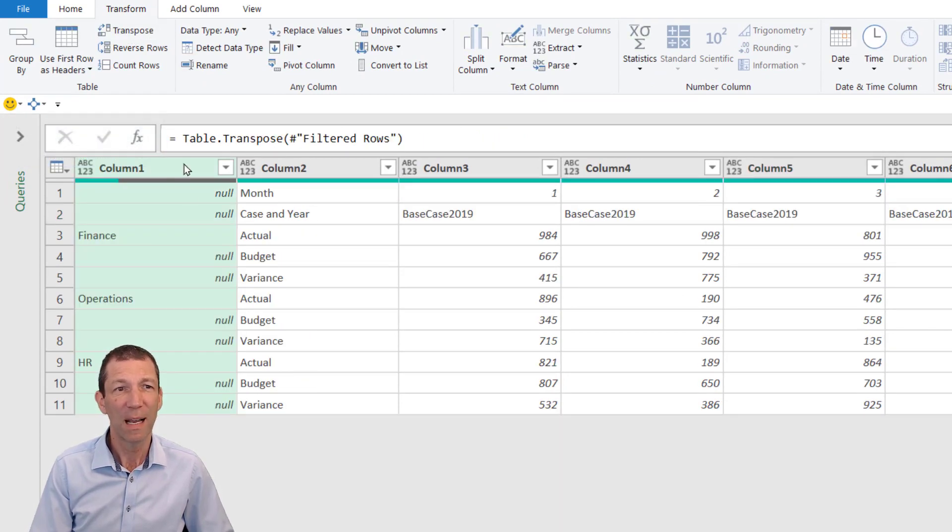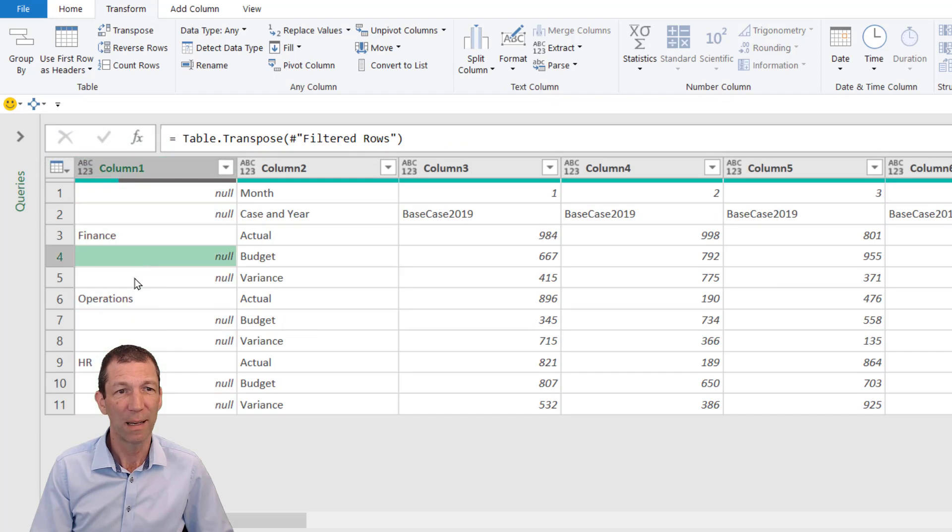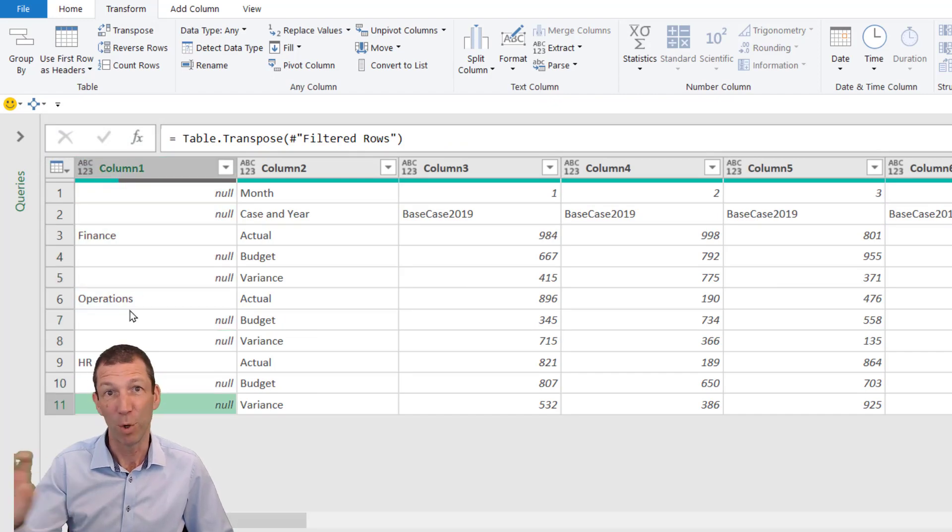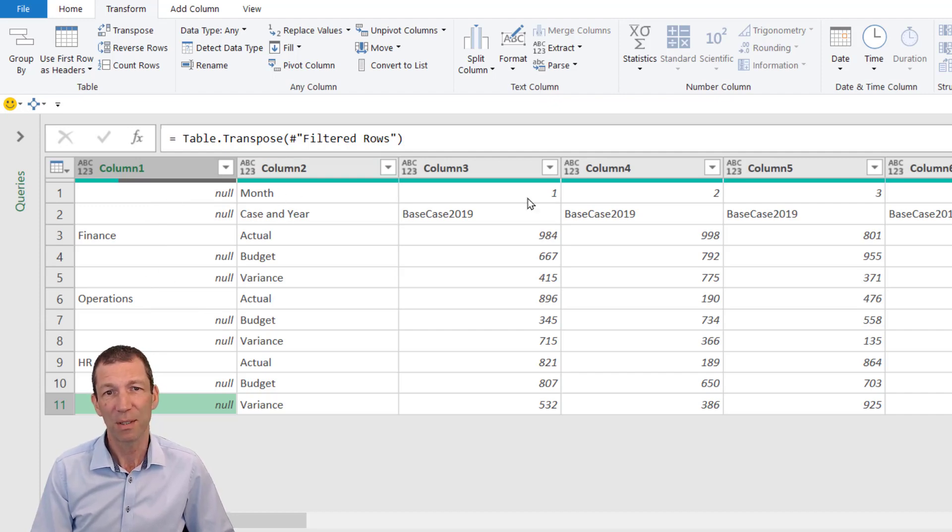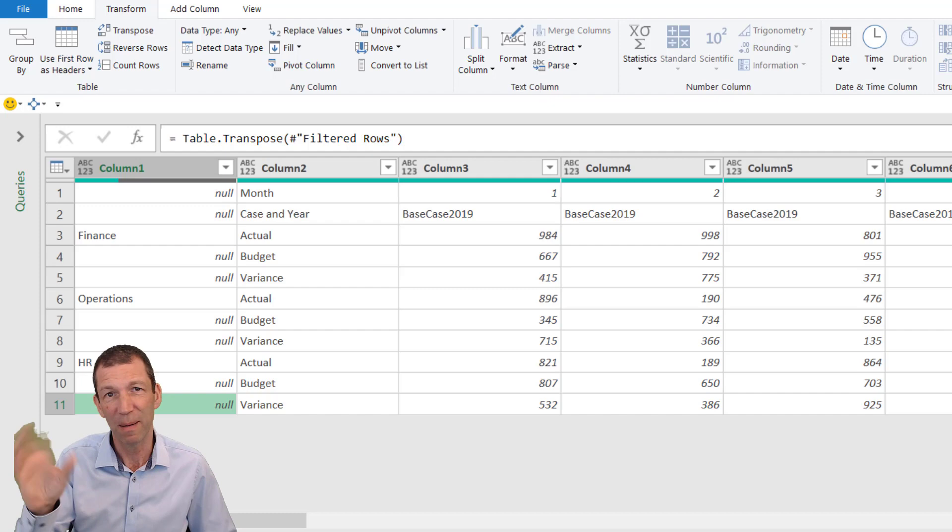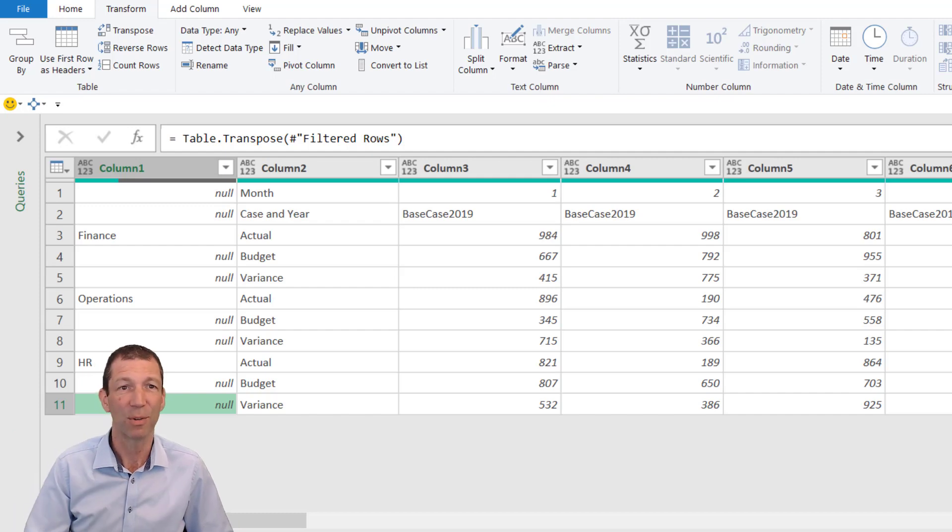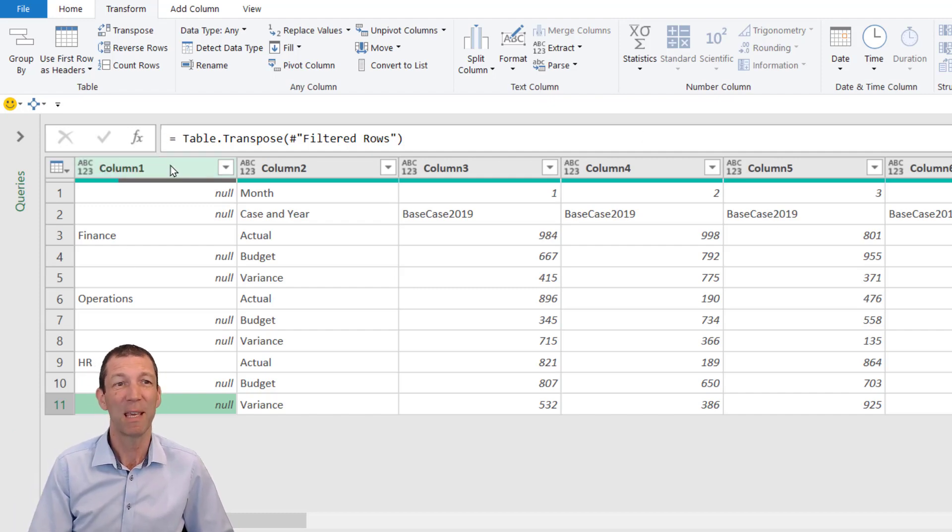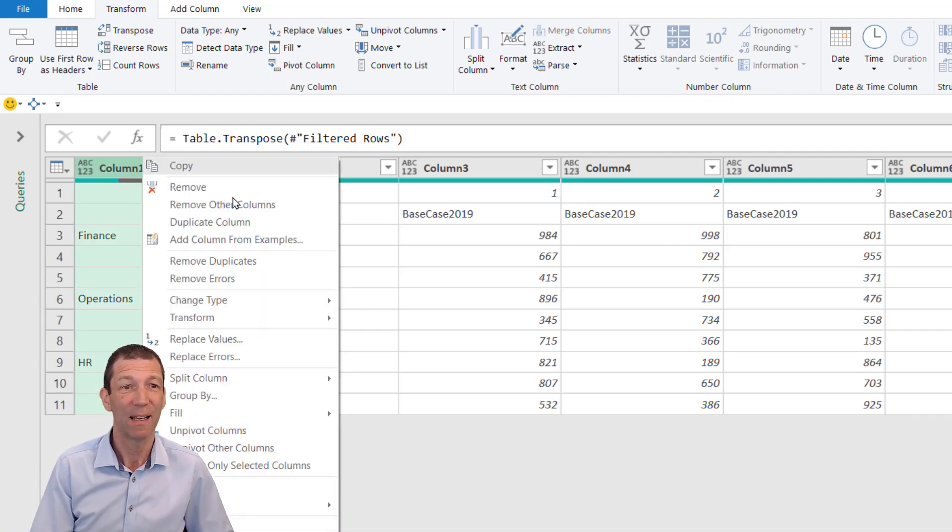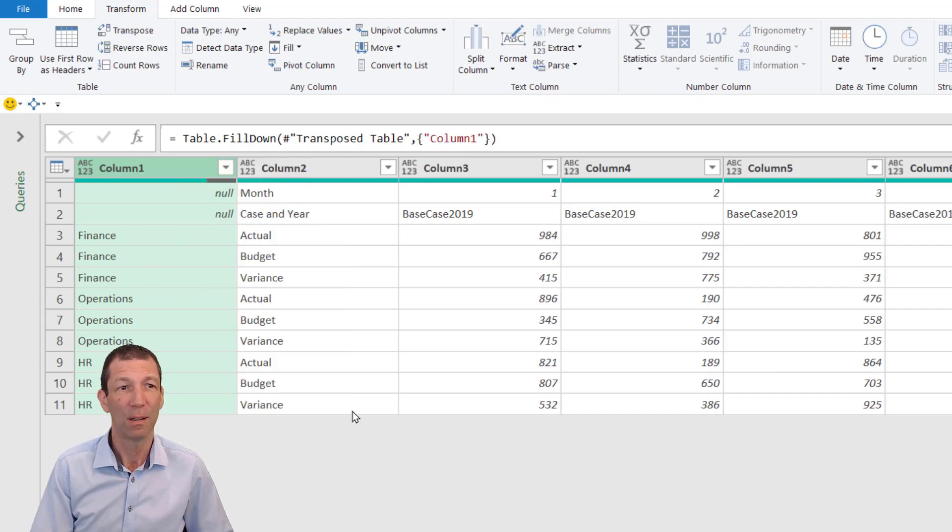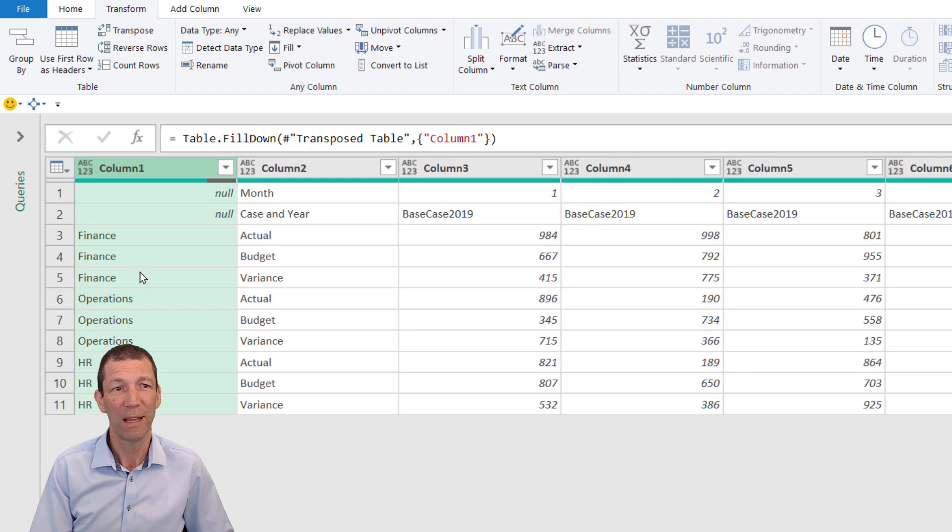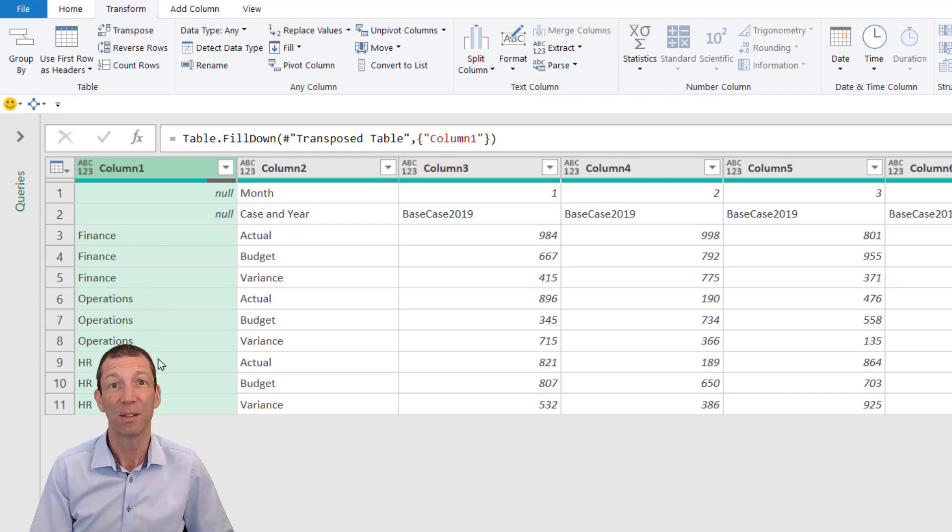Now what's happened is my columns with nulls—those are the gaps for the merged cells—are now in a nice column, and my months are going across the top. I've just flipped everything around. This gives me the ability to right-click and Fill Down. Now the fill happens: it hits the first word and fills down for the nulls, which is beautiful.